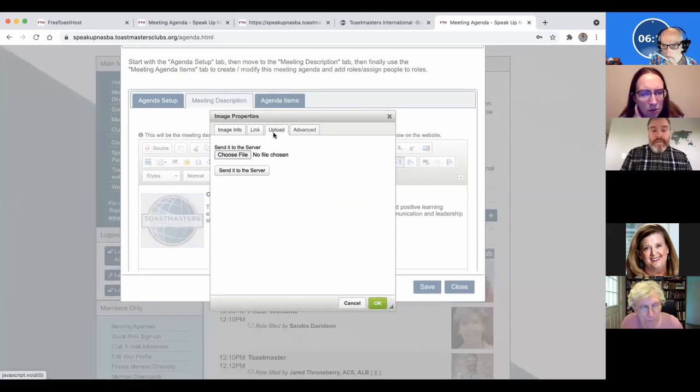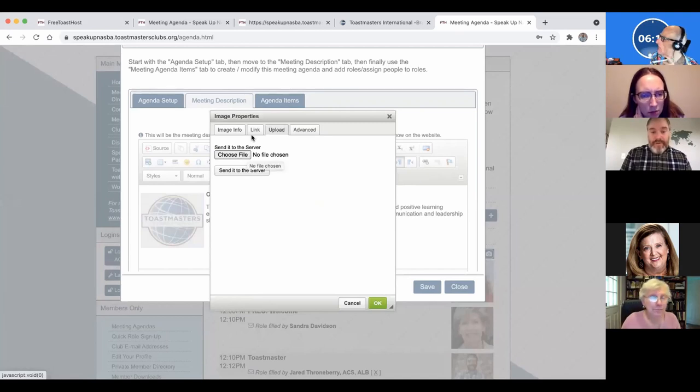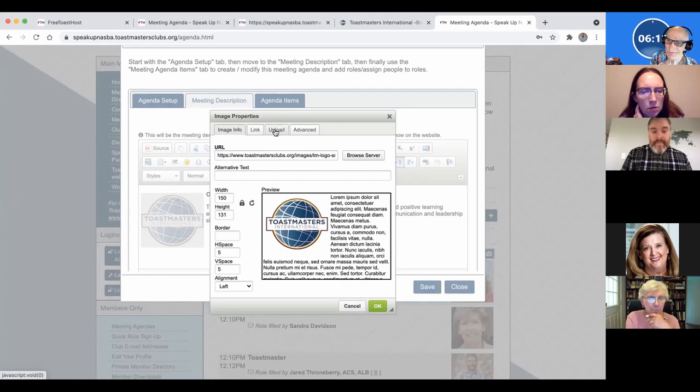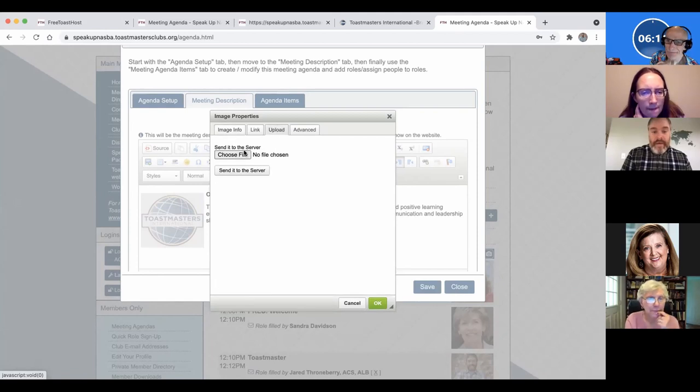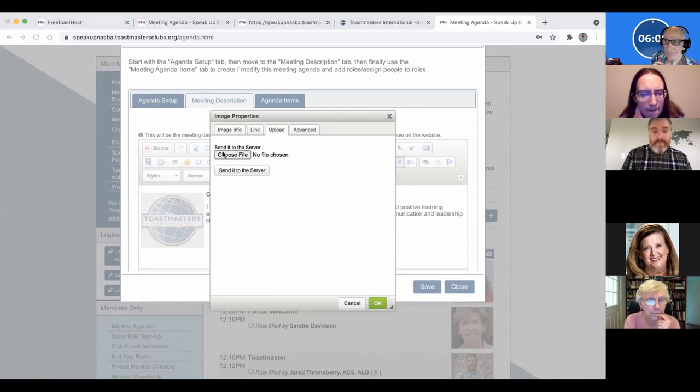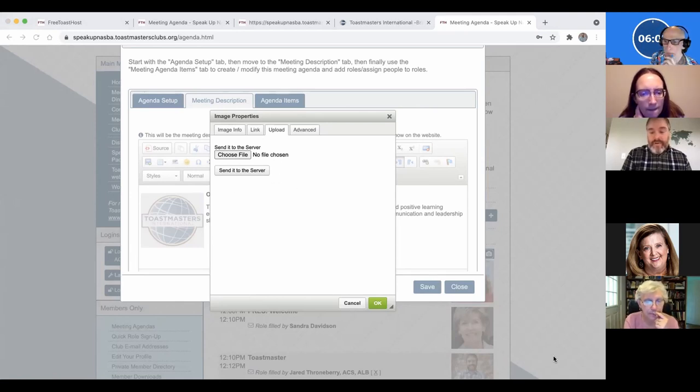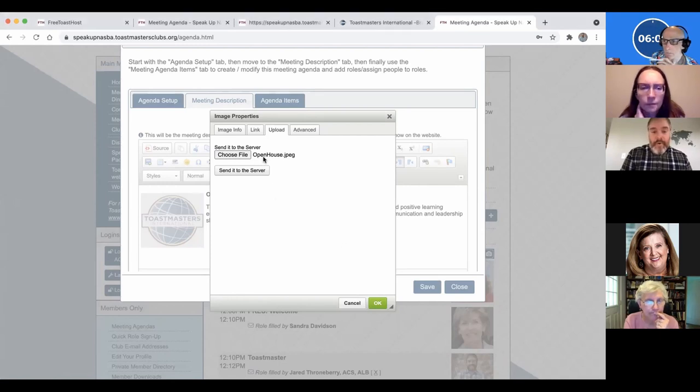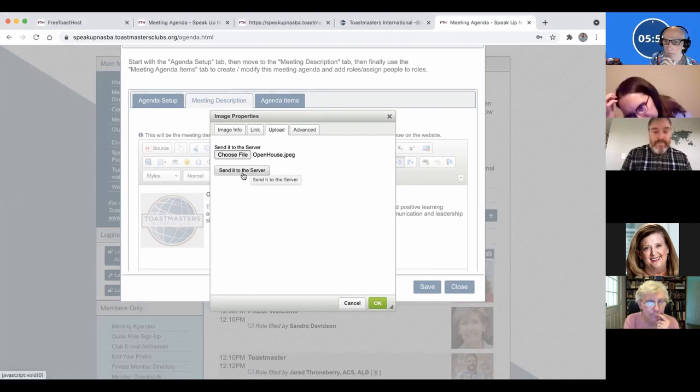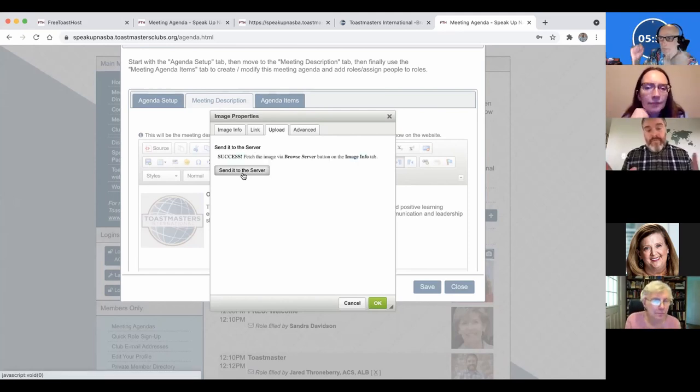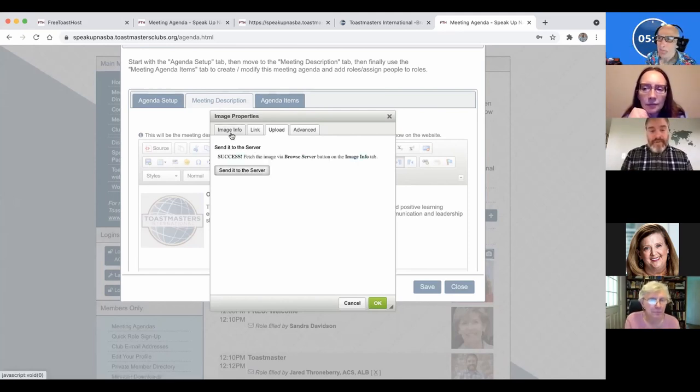And then the way that you upload a picture is you have to go. So it starts here to show you what it would look like. And then you go to upload and then choose file. And then I'm going to do the open house picture that I downloaded on my desktop. Now I'm on a Mac. So this of course is going to look a little bit different on a PC. Open house. So that's the name of the file, but you have to send it to the server.